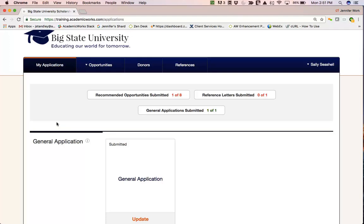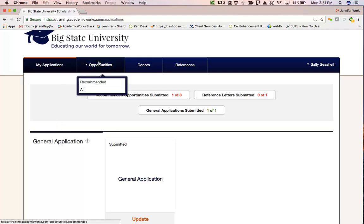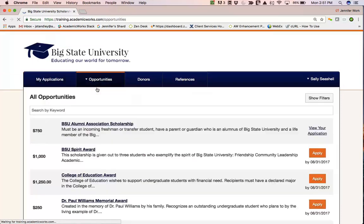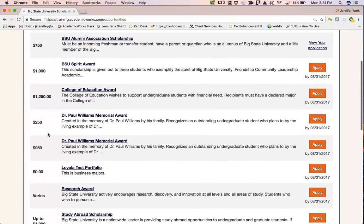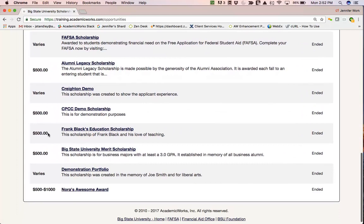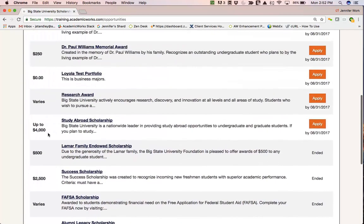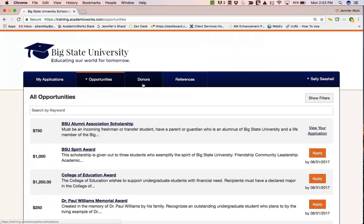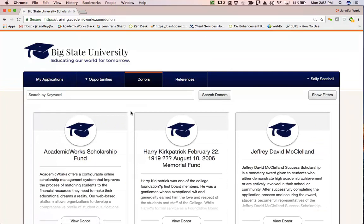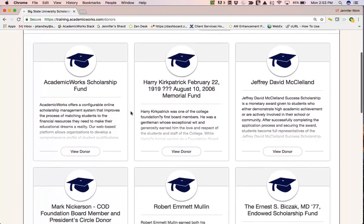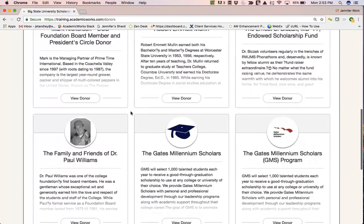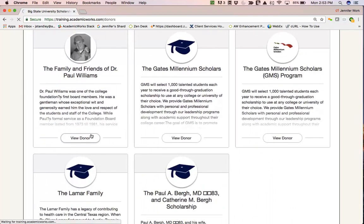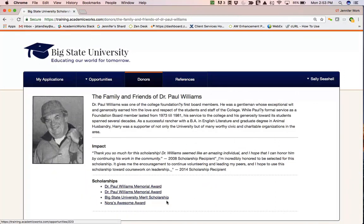Other things applicants can see from their dashboard include 'All Opportunities.' Clicking All will show all of the opportunities that are visible within your system — some that have ended, some that might be auto-match opportunities — anything you have marked as visible in your system will show up on this page. The next tab is the Donors tab, where applicants can see more information about your donors as long as you have donor profiles set up. They can click on any donor and view additional information, as well as get links to any opportunities associated with those donors.